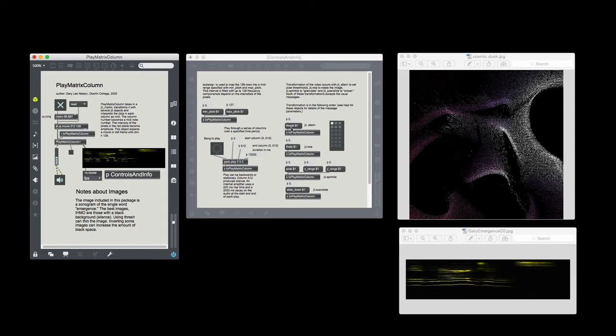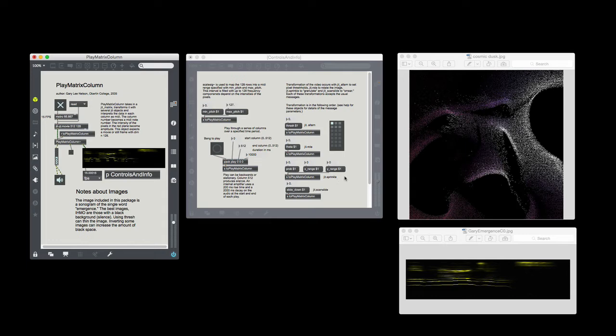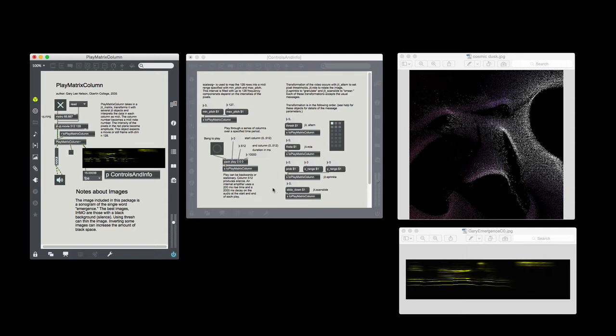The ones I chose just for fun were a Threshold, which will remove pixels, a Rotation, which will turn the image from different angles. The Sprinkle is a very interesting object—it will randomize the pixels as it plays. And then finally Scan Slide is an effect that will smear the image.